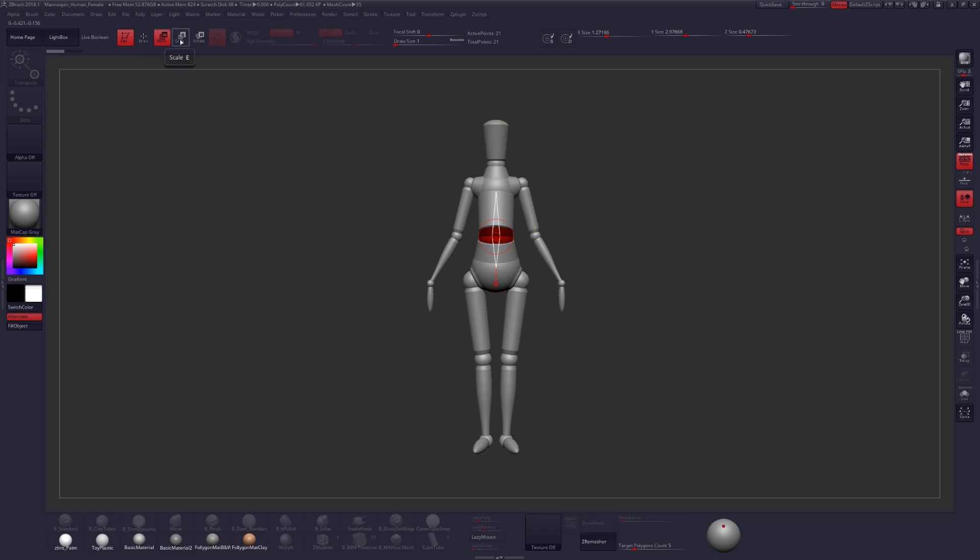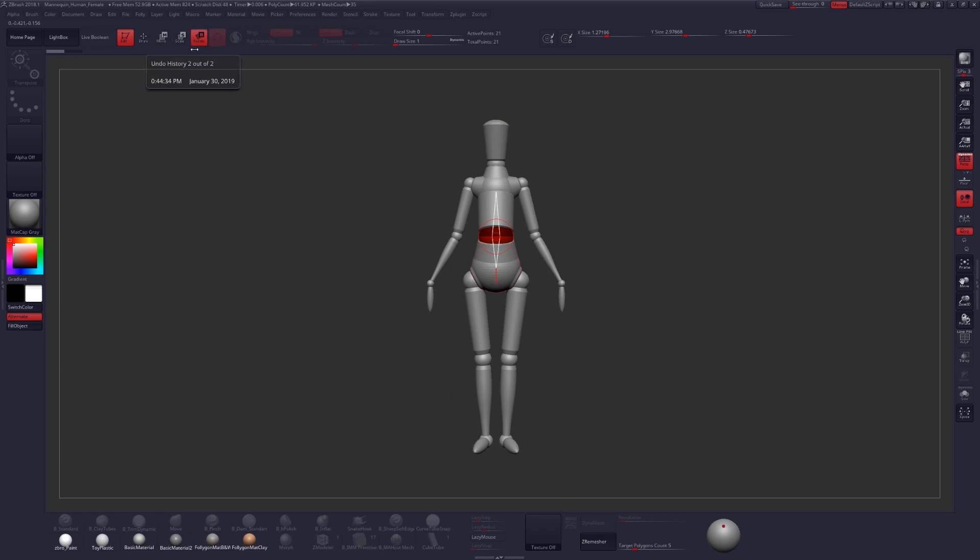So we have three different options up here for interacting with our mannequin: Move, Scale, and Rotate. Rotate will most likely be the one that you use the most, so let's start with that.